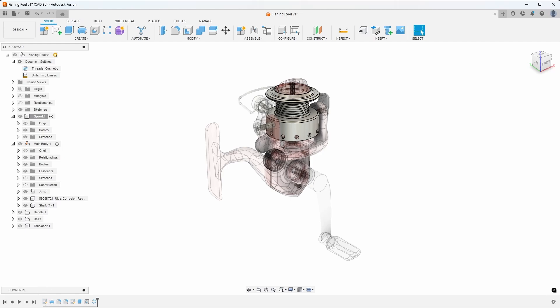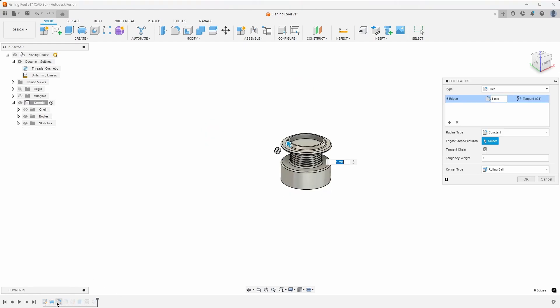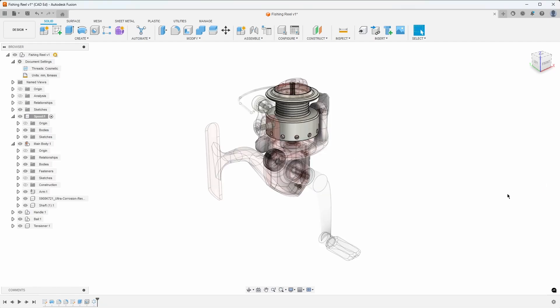The timeline, located at the bottom of the screen, displays the features or the steps used to construct each component. It allows you to revisit and modify your design features, such as sketch dimensions, shell thicknesses, and fillet radiuses. You can think of it like a step-by-step recipe of how the part was designed.